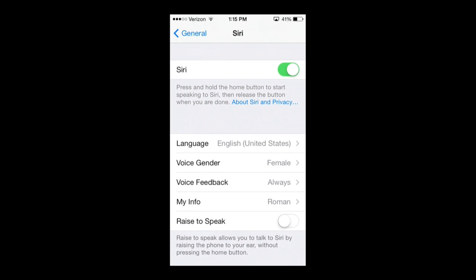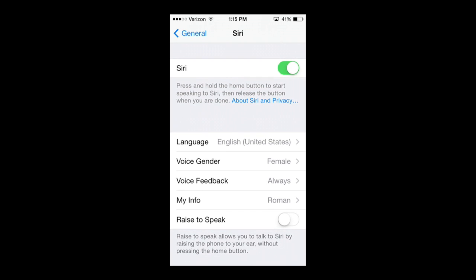That's the basics of Siri settings. Be sure to leave any questions or comments in the comment section below — I'll get back to you as soon as possible, with maybe even a tutorial response. Thank you guys for watching.